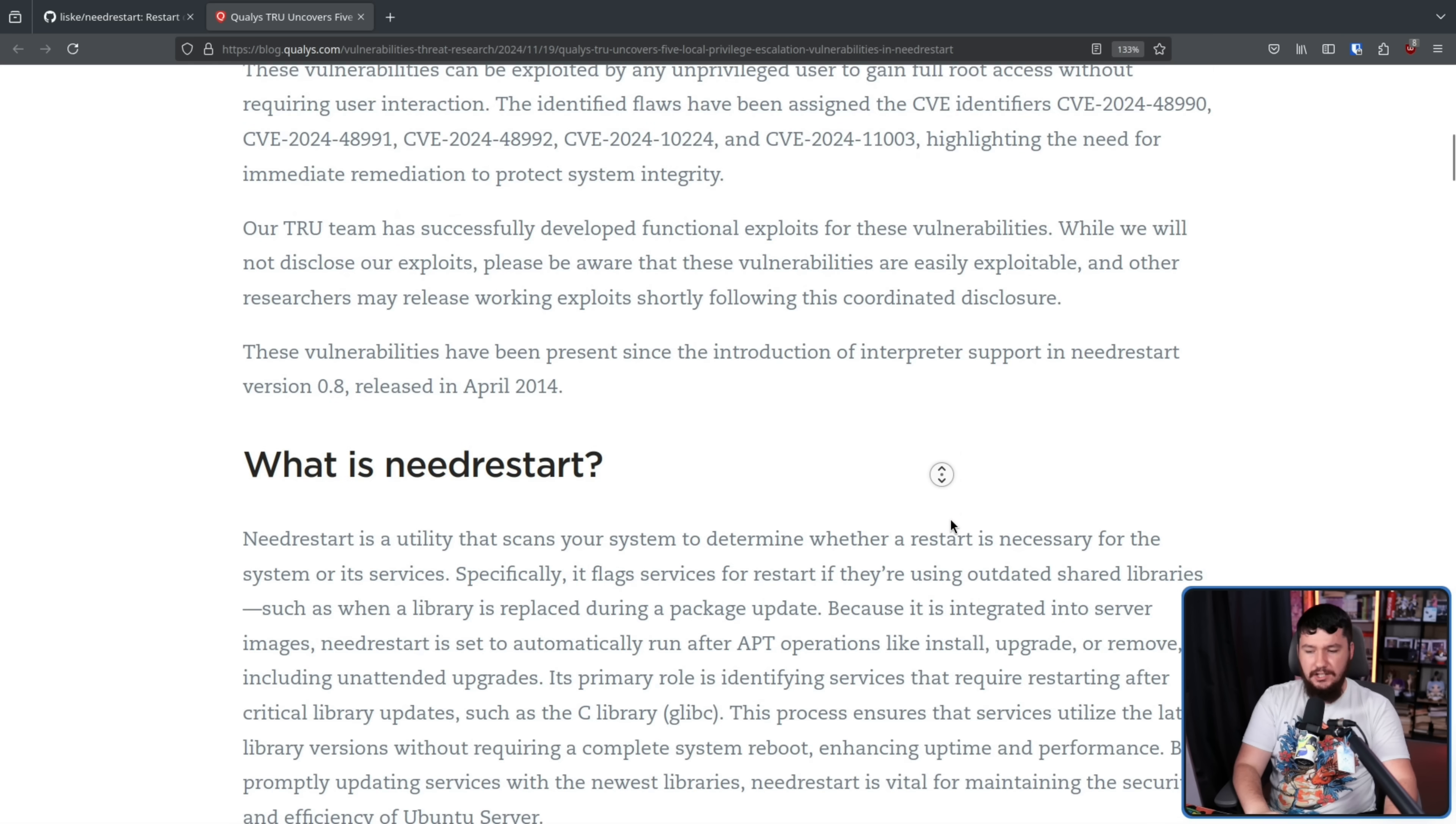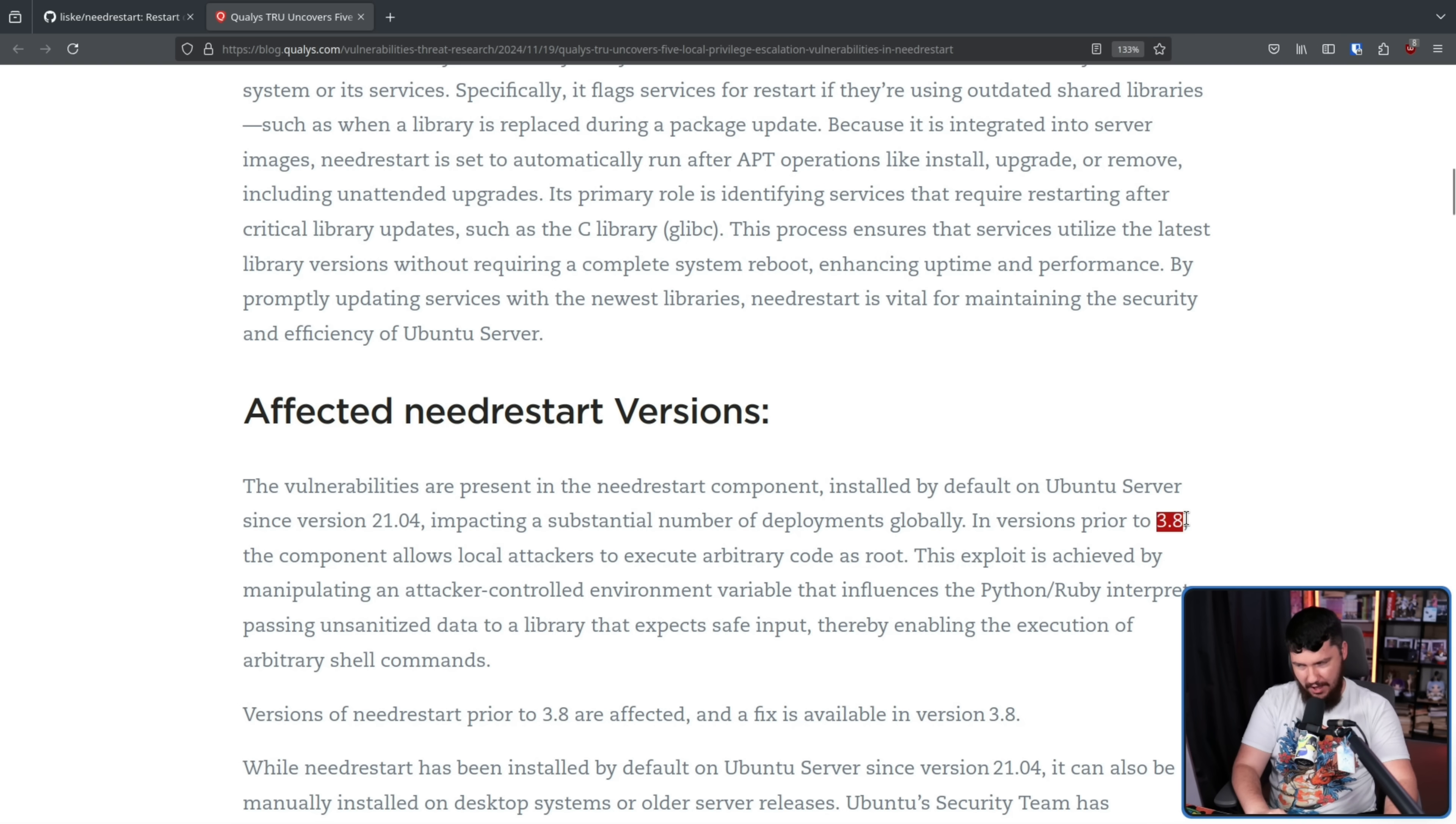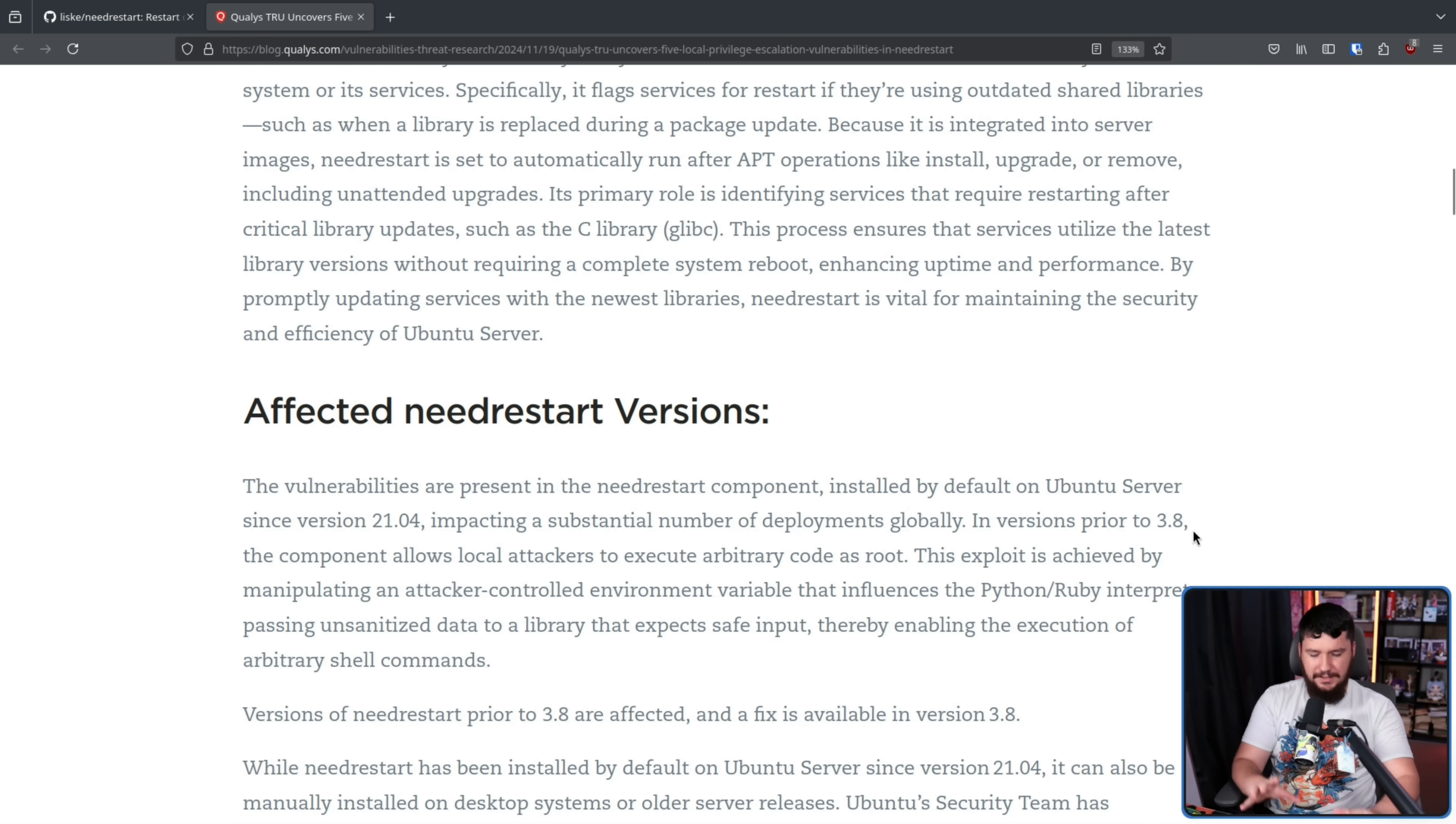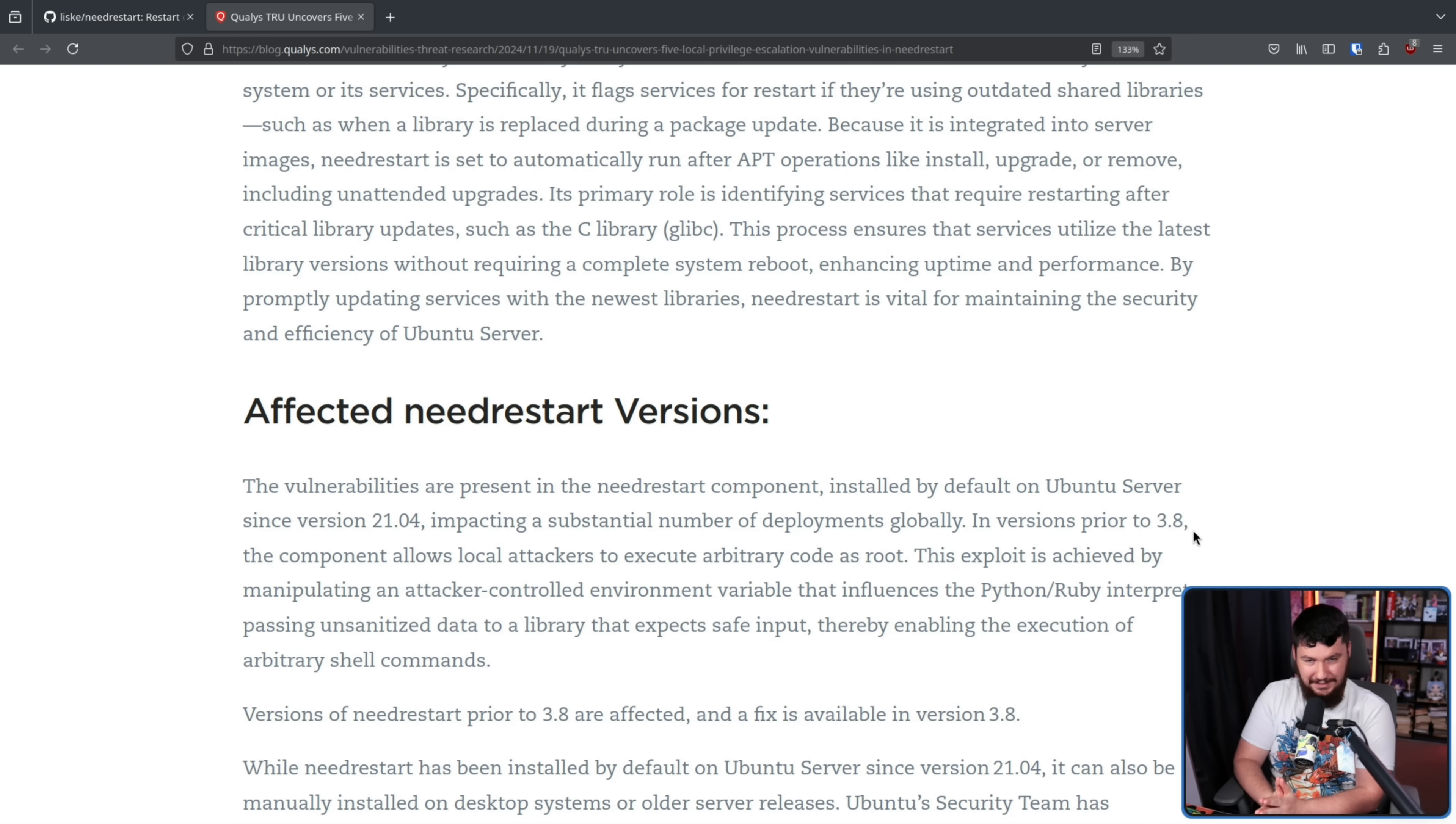Now, the issue was fixed in the 3.8 version. As for the affected versions, every version, every version prior to 3.8 is affected by this. Now, it first became a package in the 0.8 release. So this means every version going back 10 years is affected by the problem. This is a decade-old vulnerability for a privilege escalation bug.